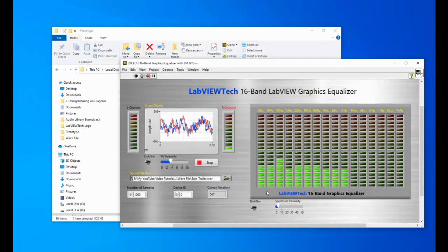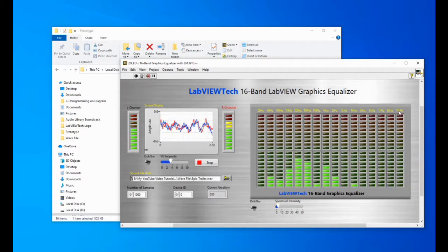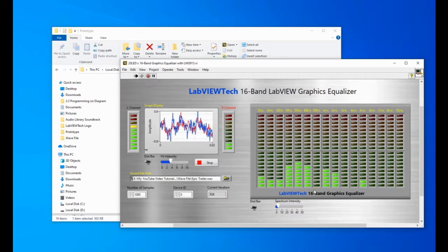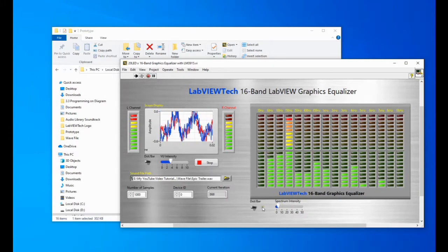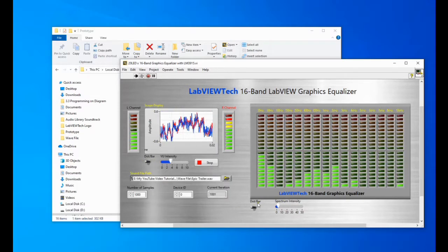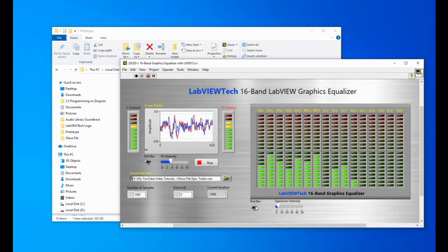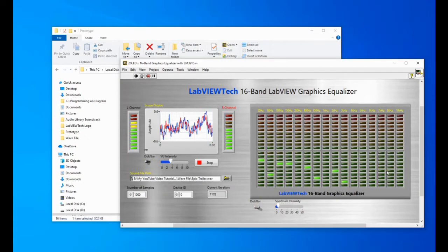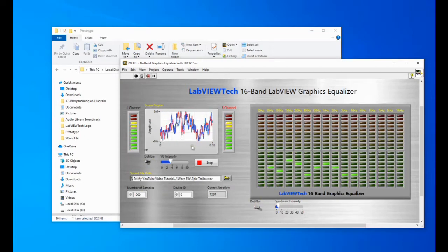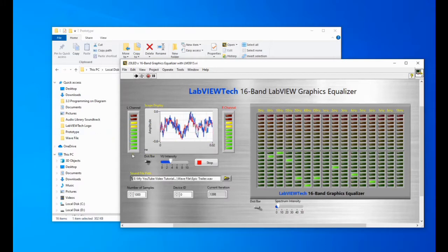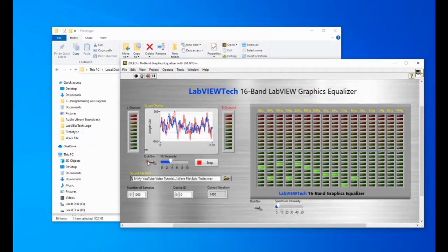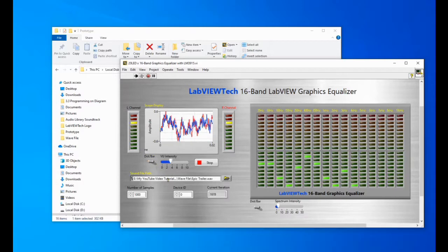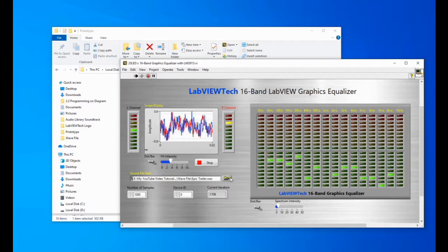And here I have this 16 bands from 35 hertz to 10 kHz. I have this option also that I can change from bar to dot and also from the left channel right channel view meter. You can also change the dot bar.